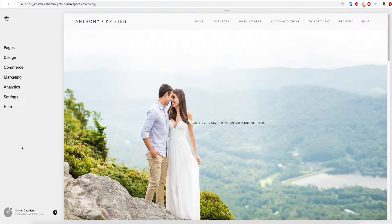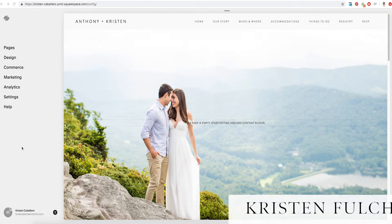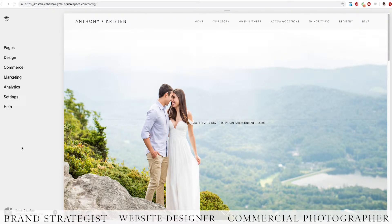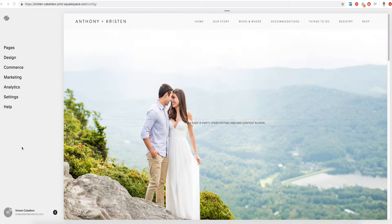Hi and welcome back. If you're new here, I'm Kristen Fulci, the brand strategist, website designer, and commercial photographer for creative small businesses. Today I'll be showing you how to add your custom brand font to your Squarespace website.